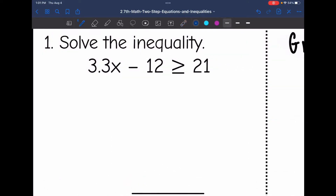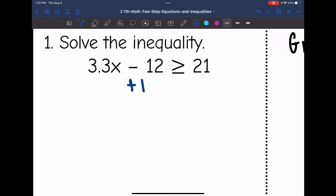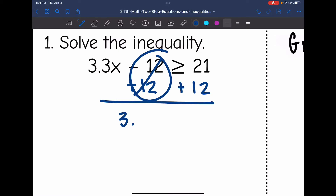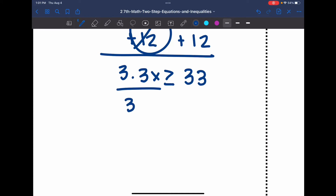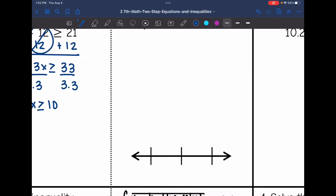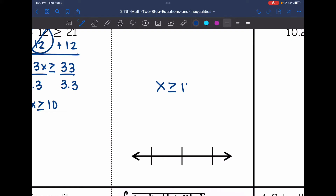Let's look at number one: 3.3x minus 12 is greater than or equal to 21. The first thing I need to do is undo this minus 12 constant by adding 12 to both sides. That zeroes out and I get 3.3x is greater than or equal to 33. Then I divide by 3.3, and 33 divided by 3.3 is 10. So the solution set is x is greater than or equal to 10. I'll put 10 in the middle of the number line.